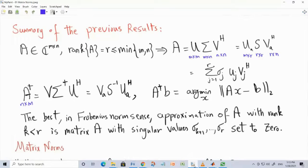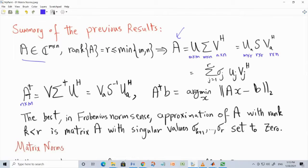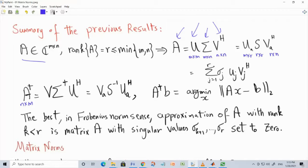Let me recap what we did last time. We talked about the SVD. We have a matrix A with general dimensions, n by n, where the rank is R, which is less than or equal to the minimum of the two dimensions. A can be written as a product: a unitary matrix on the left, a unitary matrix on the right, and between them a matrix whose upper left part is a diagonal R by R matrix, where R is the rank.